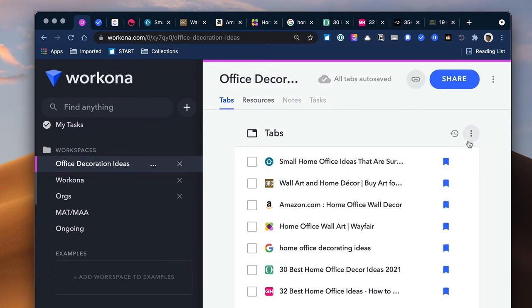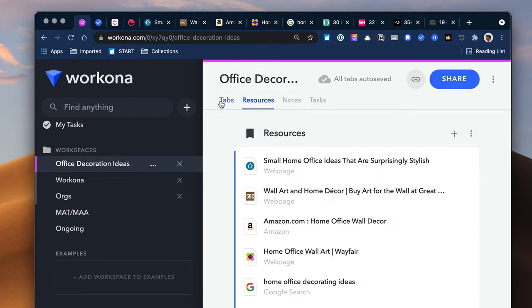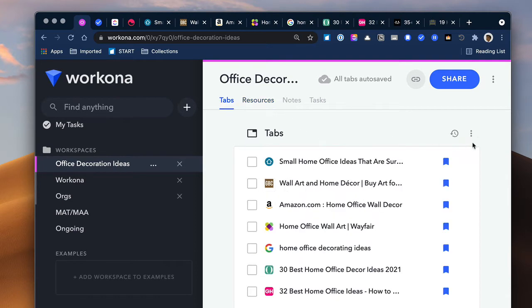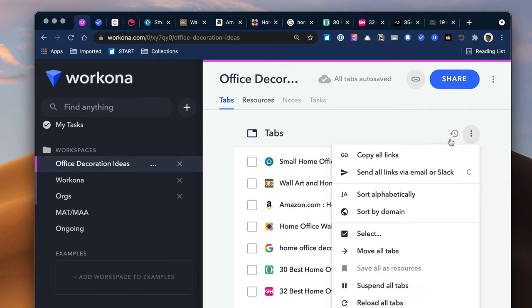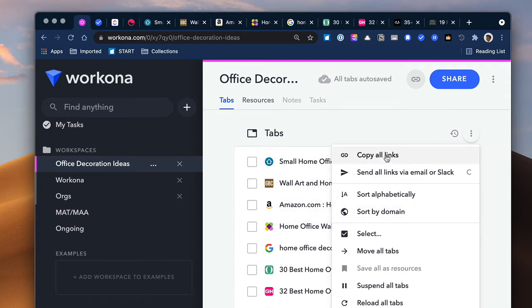And so you have a lot of options once you have them saved. You can also do a lot of things with these. You can copy the links. If I want to copy the links for all these tabs or pages, I can do that and copy and paste them in a document or send these links via email.